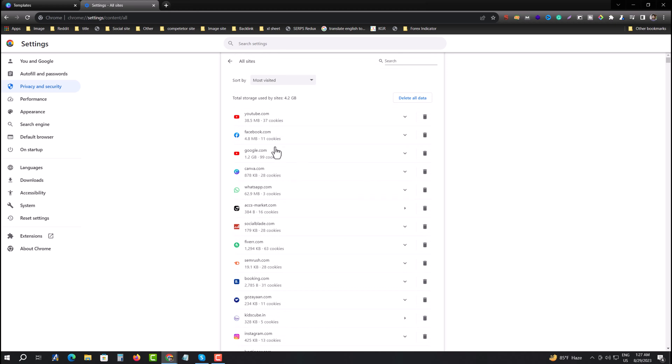You can also go there directly by typing chrome://settings/content/all.